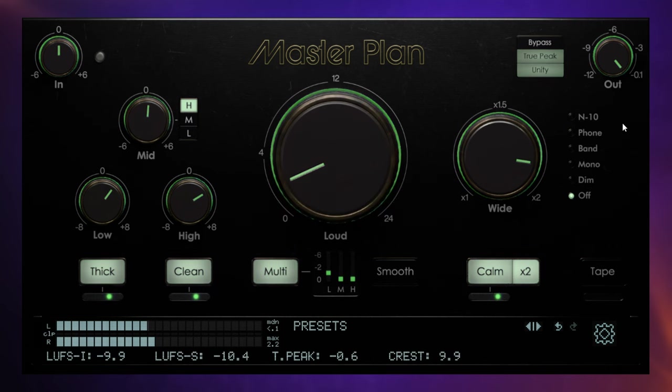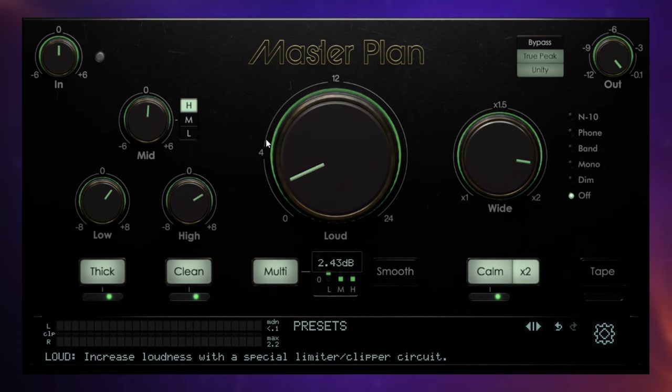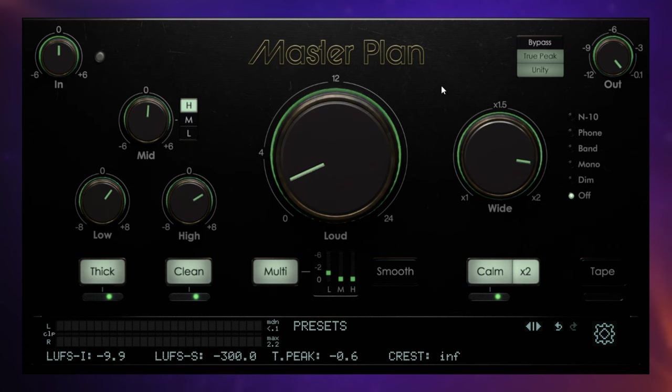So did you hear how the processed signal just had a little bit more energy to it, a little bit more life to it? And when I bypassed it, it felt like all of that life was sucked out of the song. So I achieved that very quickly and easily using the few controls on this plugin. I'm going to dive in and show you in detail how I did that during this video.